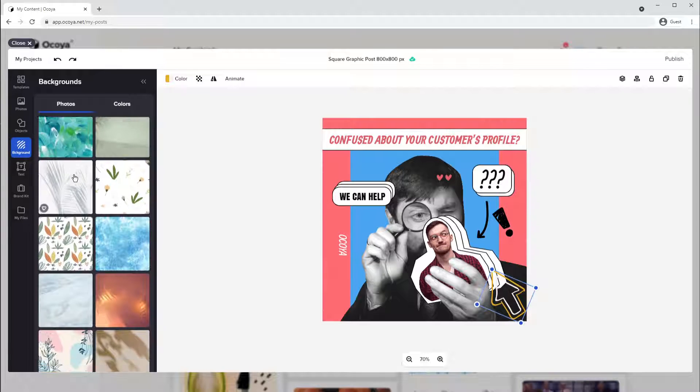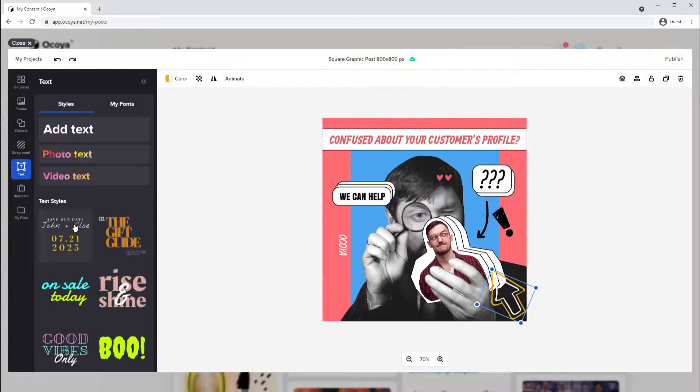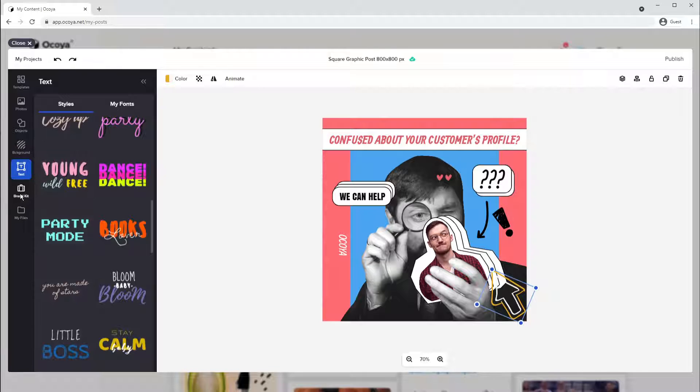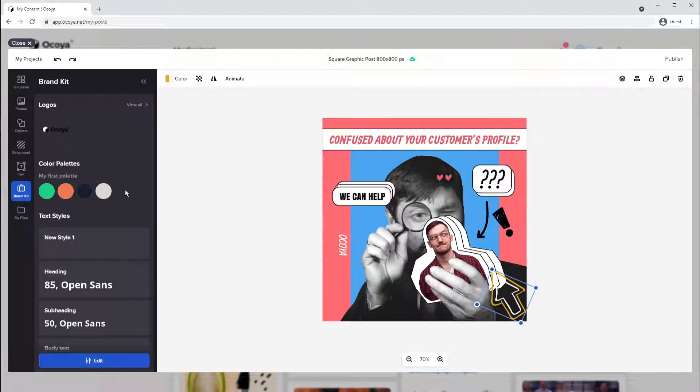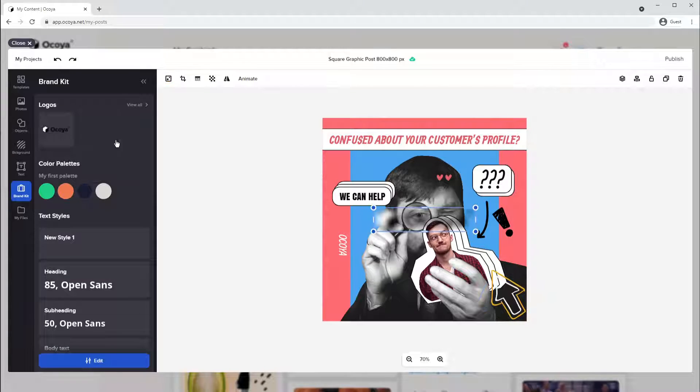You can change the background. You can provide different text styles. Choose your brand kit, your colours, your font, the size of your font, the logo. Let's add ours.